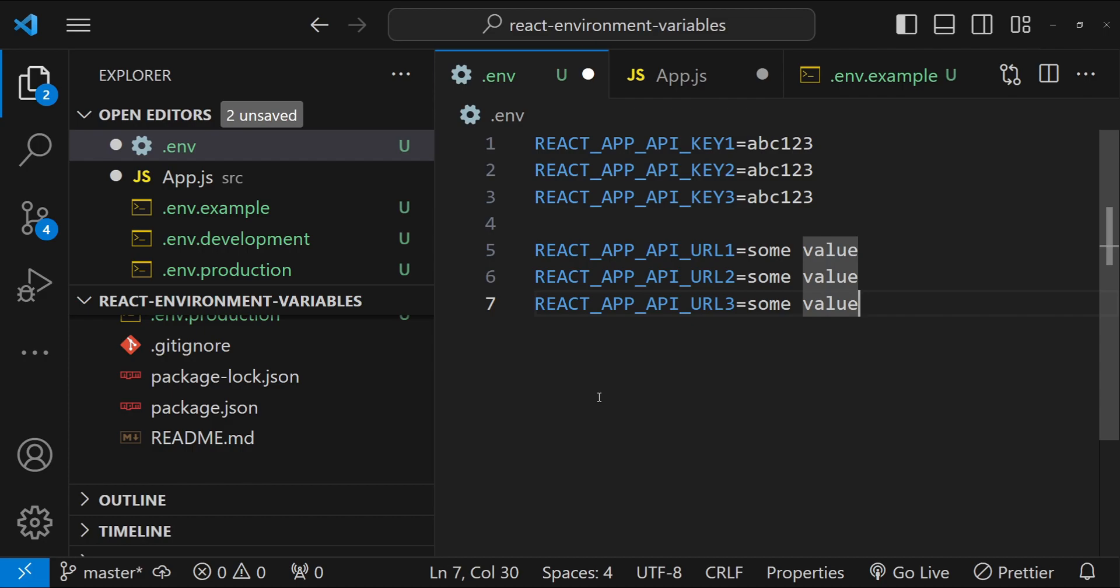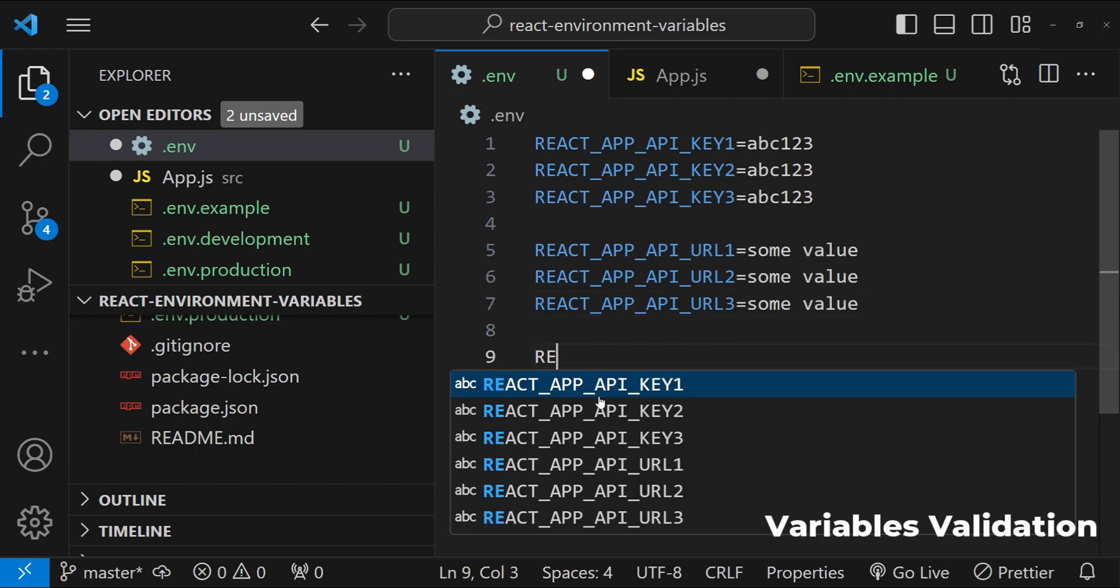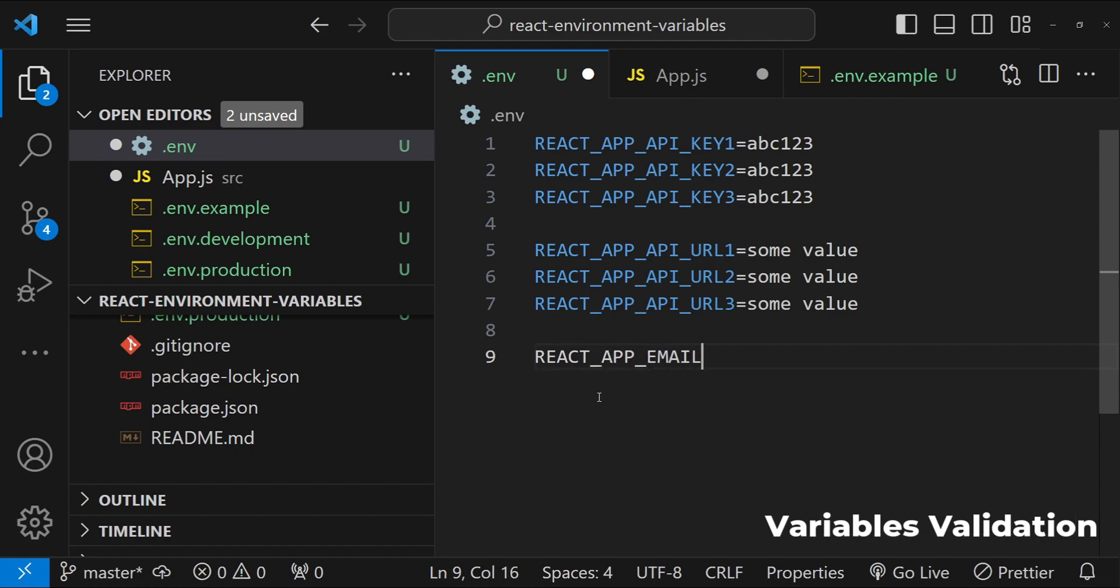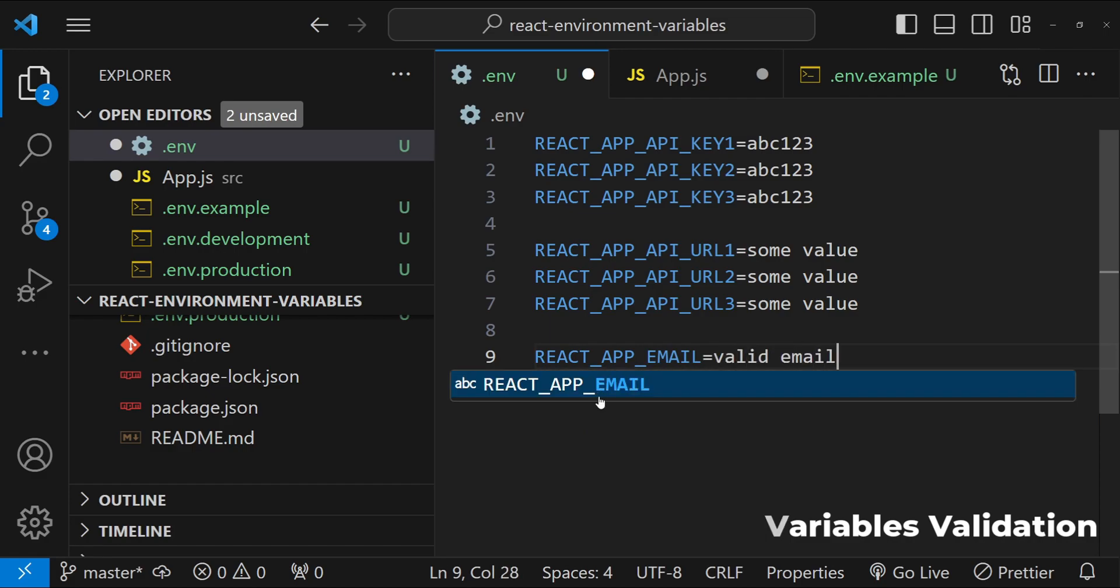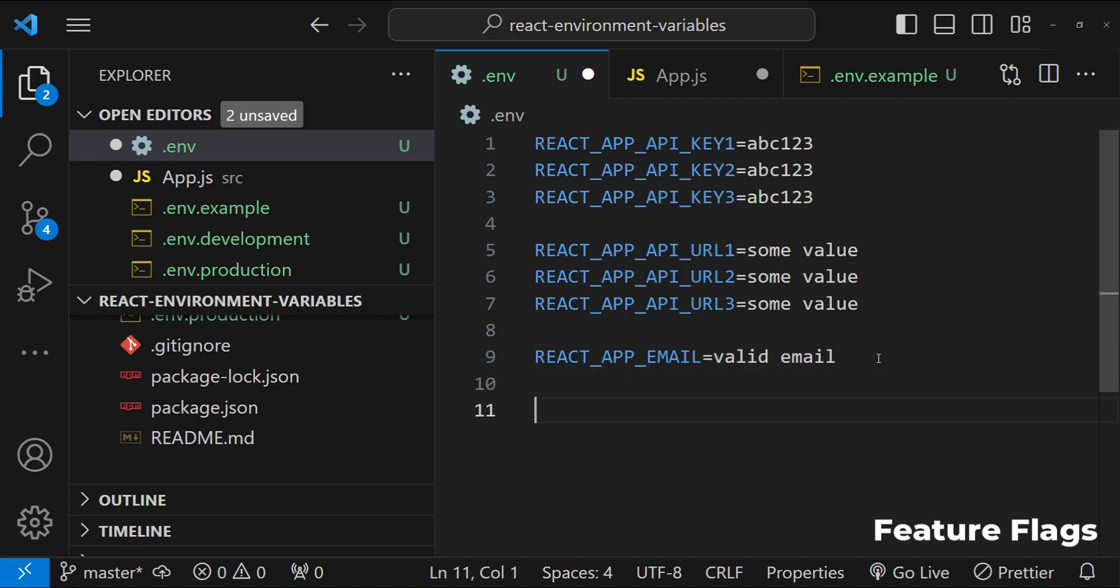Also, it is a good idea to validate your environment variables before using them. For example, if you are using the environment variable for an email, then make sure that this is indeed a valid email. So you will need to test or validate the value first before using it and falling back to a default value if the format is not correct.